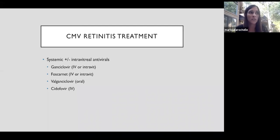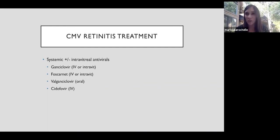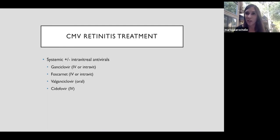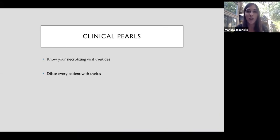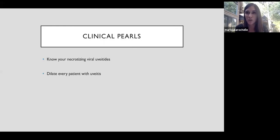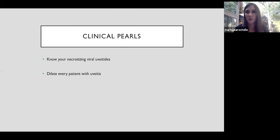We often use adjunct intravitreal treatment with Ganciclovir or Foscarnet. But you notice what's not on this list is acyclovir or valacyclovir, or Valtrex, because those agents do not cover adequately for CMV. My clinical pearls for this, knowing your necrotizing viral uveitis, meaning try to keep in your mind the distinguishing features of ARN versus CMV retinitis, the patient population they affect, and then the time course. Dilate every patient with uveitis.